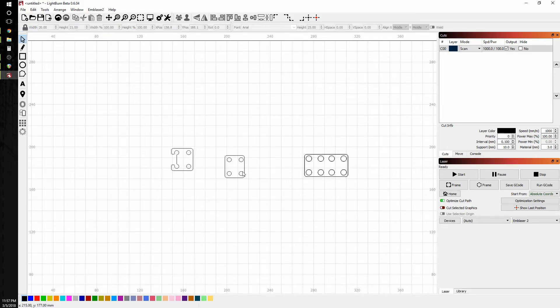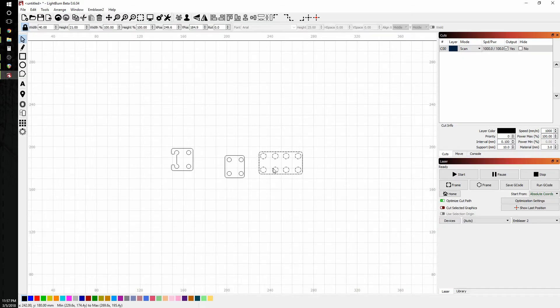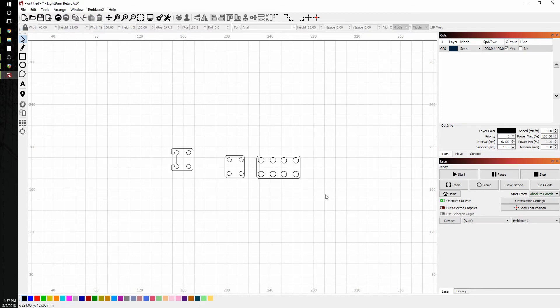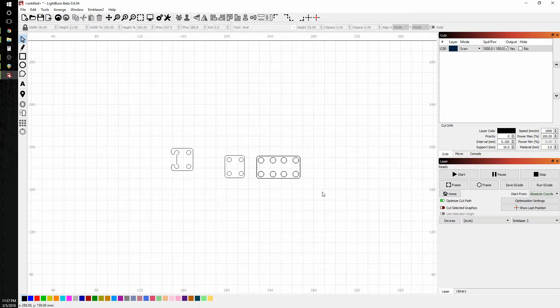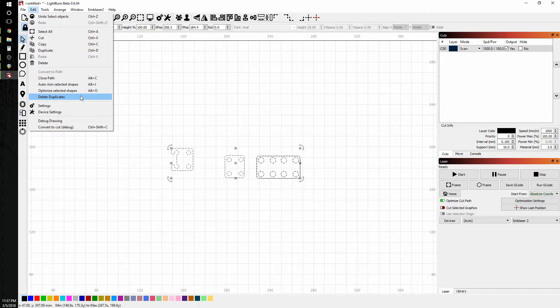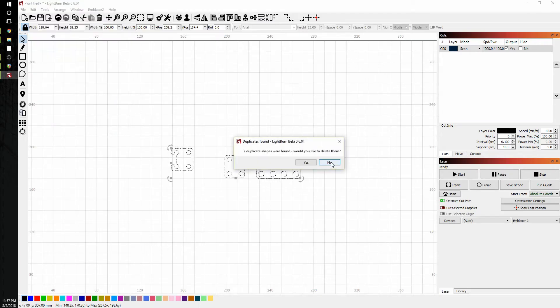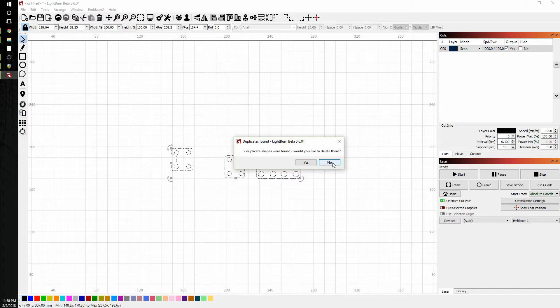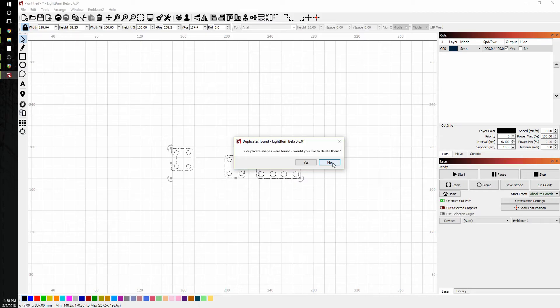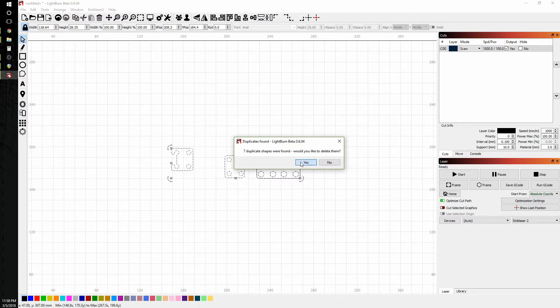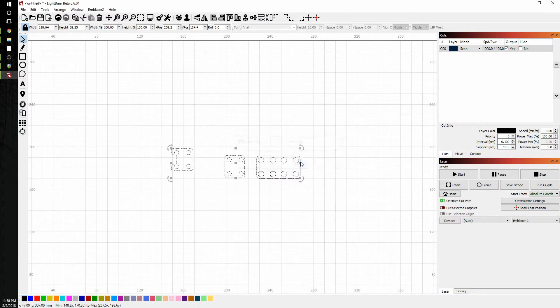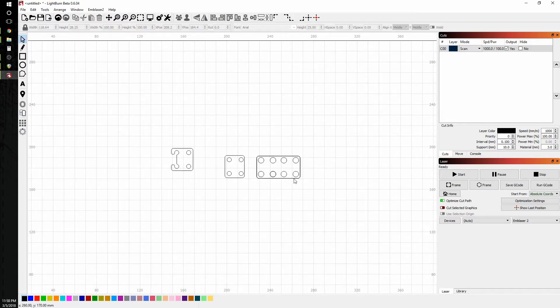So the first thing I like to do when I bring in DXFs, especially DXFs that were created in Autodesk Fusion 360, is I like to highlight them all by hitting Ctrl A and go into the Edit menu and click Delete Duplicates. And this is because for some reason when you use the Save DXF file in the Sketch menu in Fusion, it makes duplicates of certain pieces of geometry. And this is the quickest, easiest way to make sure you avoid double cuts in your drawings. So I'm going to go ahead and click Yes. And notice all of my geometry is still there. It just got rid of the duplicates.